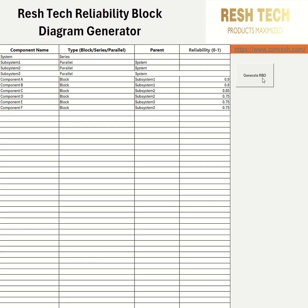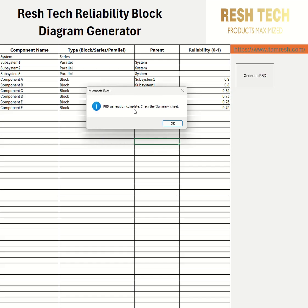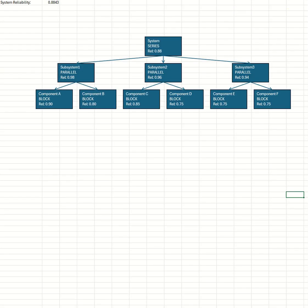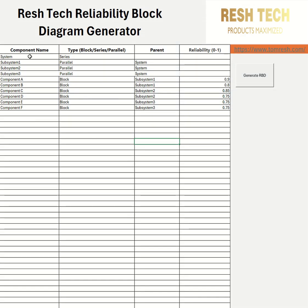When I hit the 'Generate RBD' button, a pop-up appears saying 'RBD generation complete — check the summary sheet.' So you go down to the summary sheet, and it's created a block diagram for you. It shows the reliability value for the system at the top, and also includes the calculated Subsystem 1, 2, and 3 reliability values within the blocks.